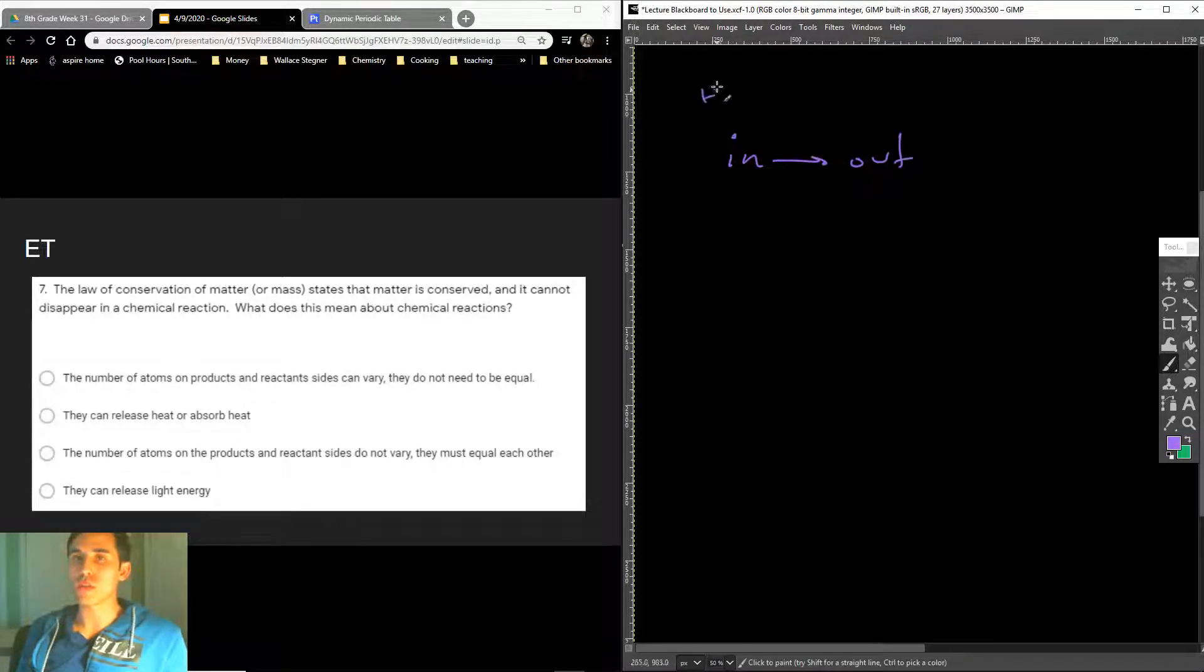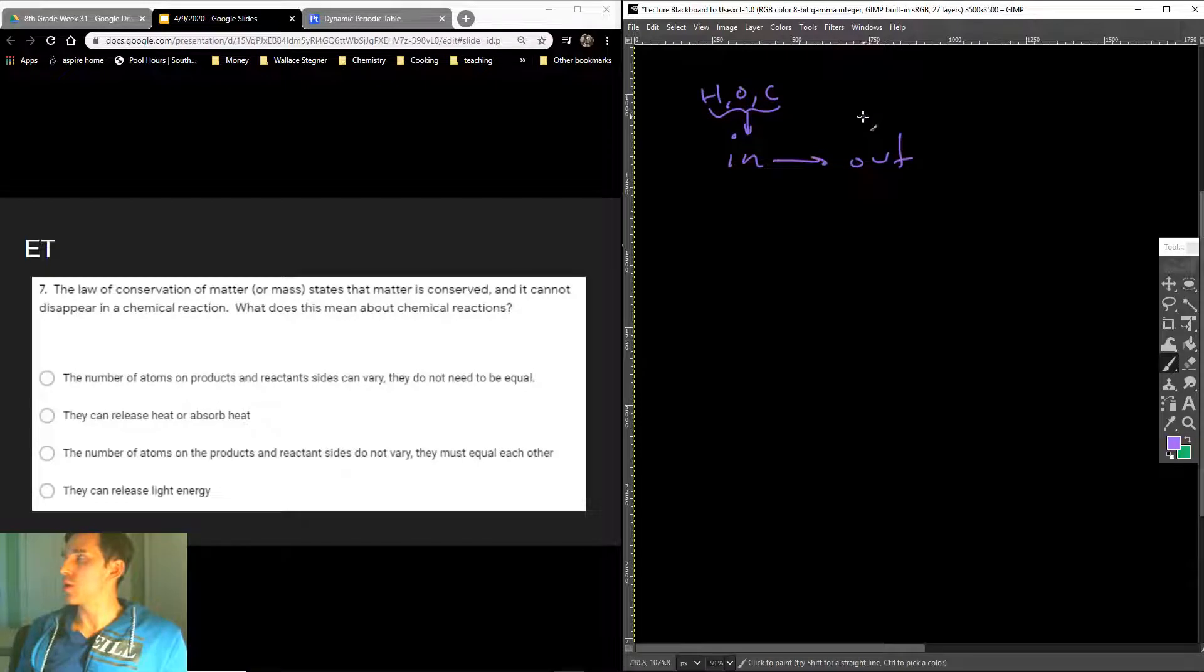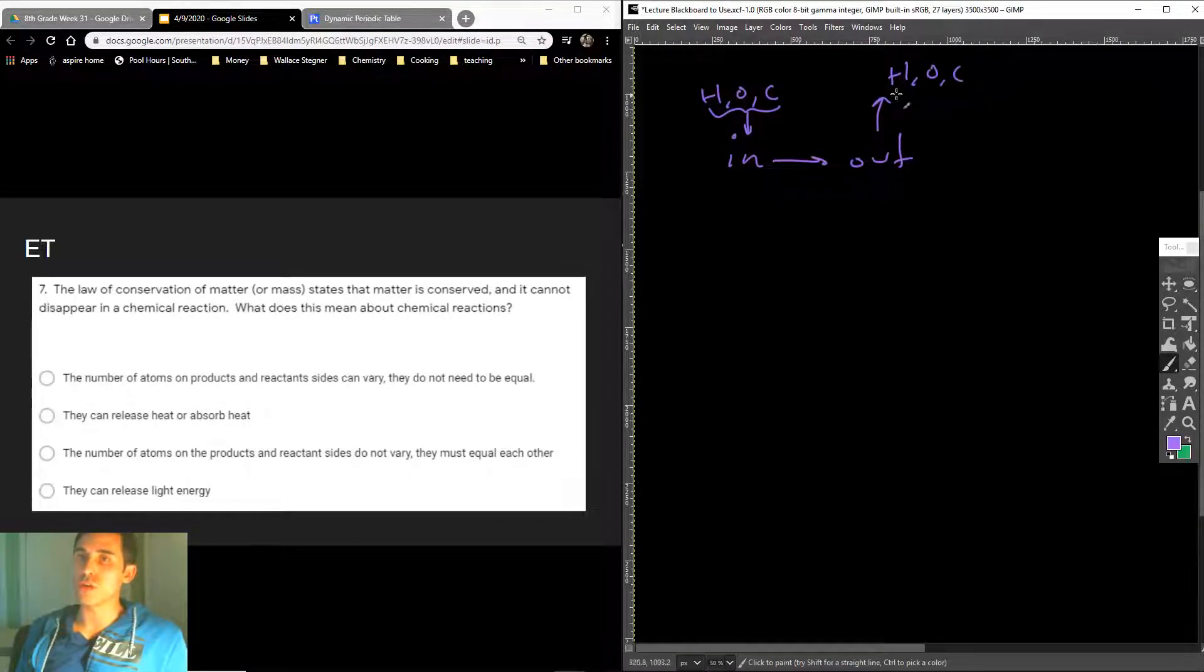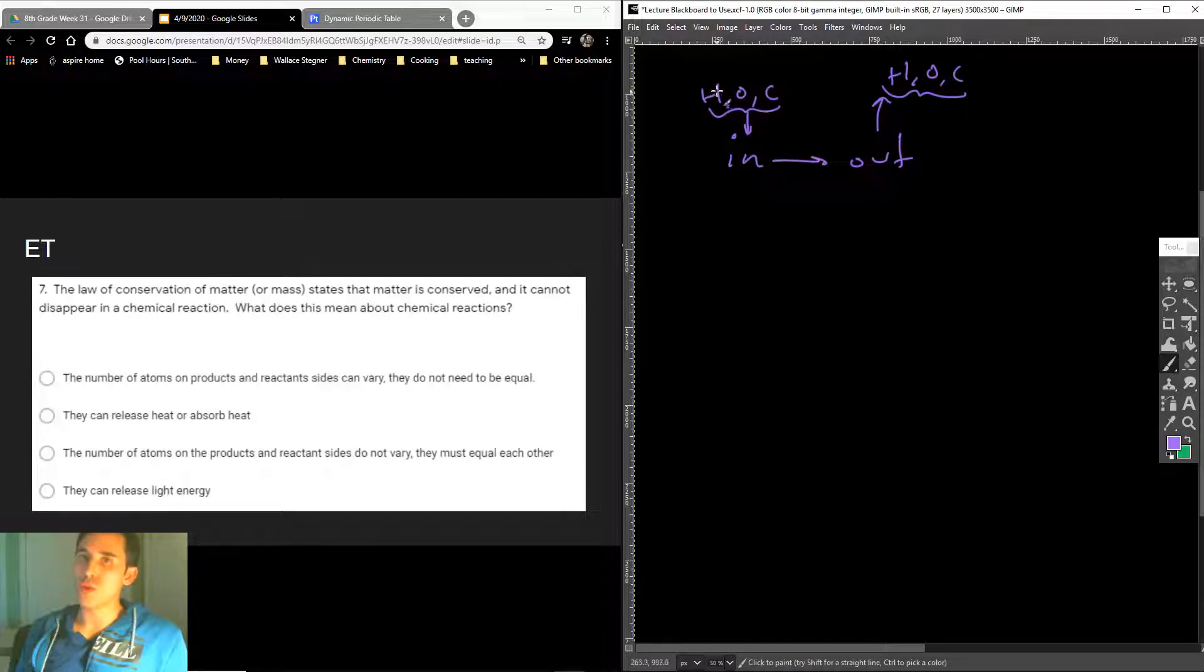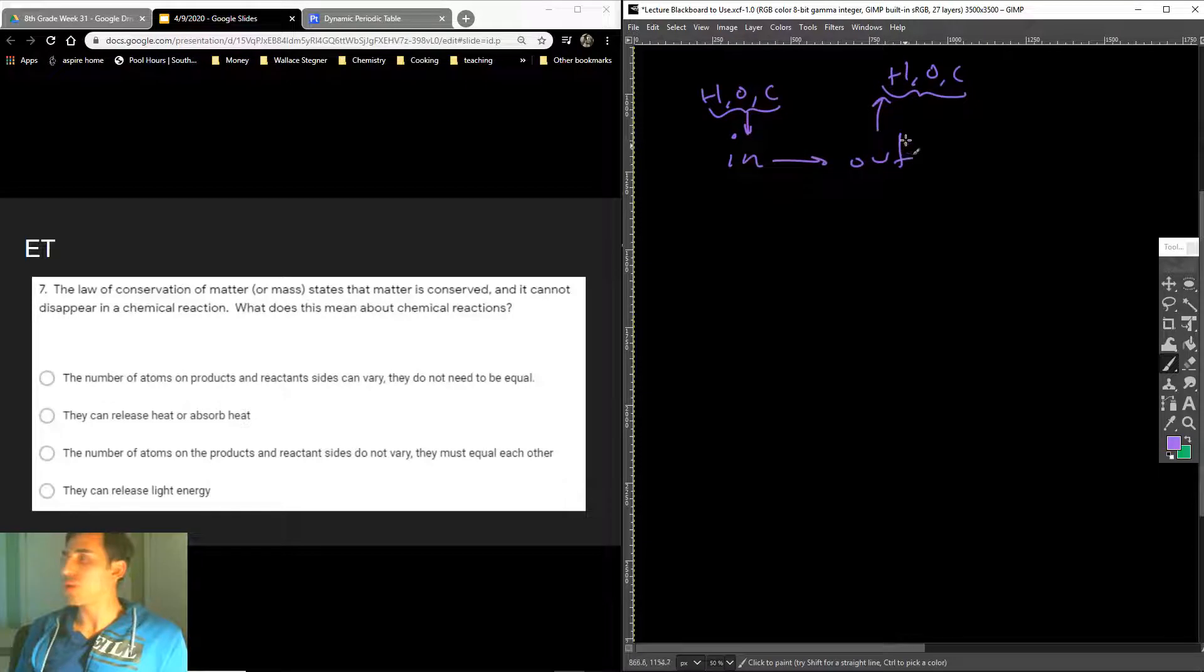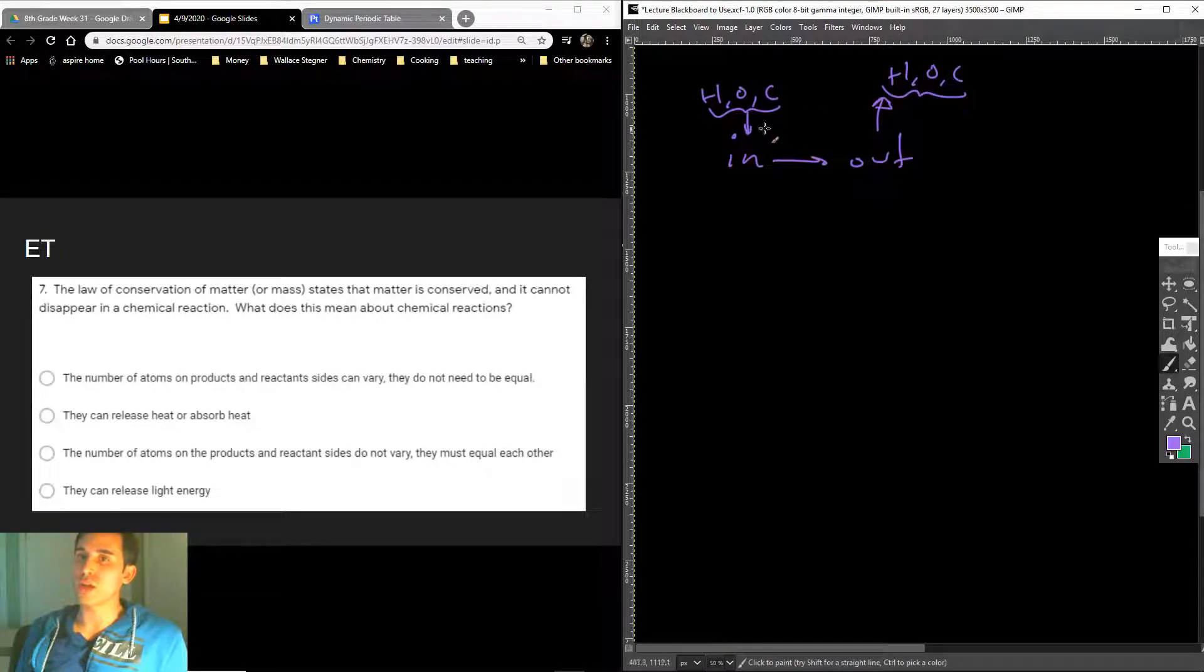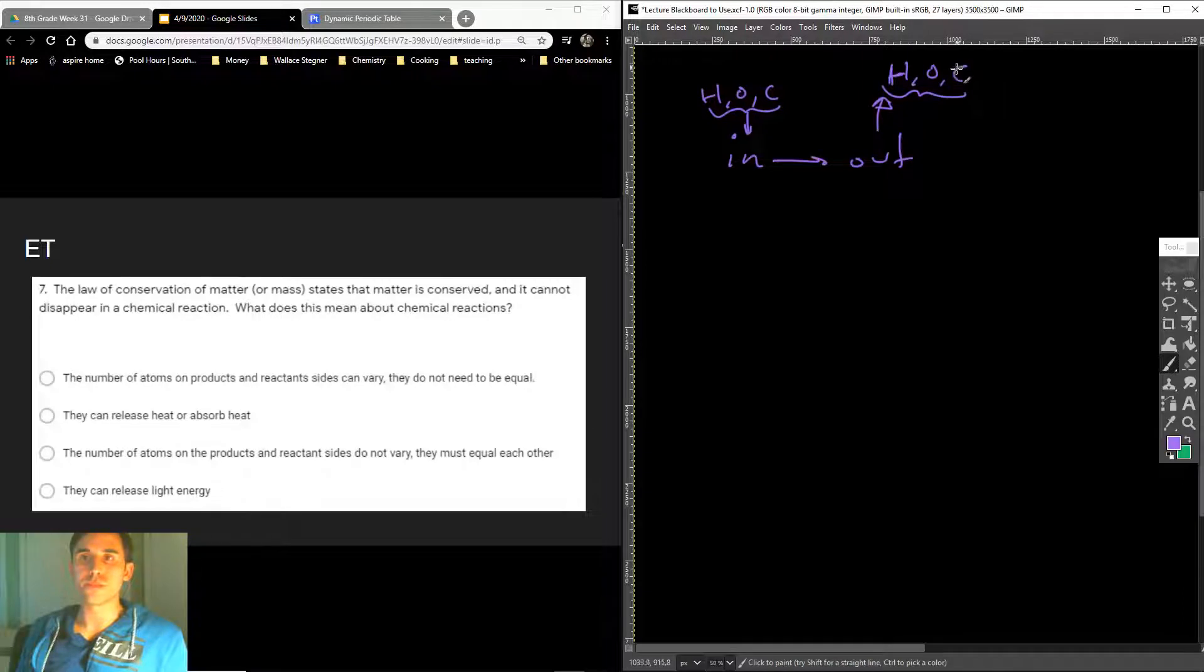If you have some atoms, HOC, for example, hydrogen, oxygen, and carbon. If hydrogen, oxygen, and carbon go in, then what must come out is some number of hydrogen, oxygen, and carbon. And the numbers must be the same. So if I have one hydrogen, one oxygen, one carbon go into some reaction, and then the reaction runs, when it comes back out, when the products come out of the reaction, they must have one hydrogen, one oxygen, and one carbon.